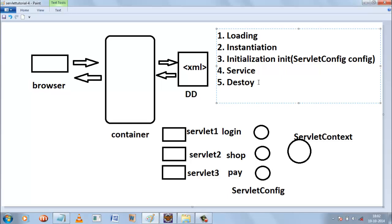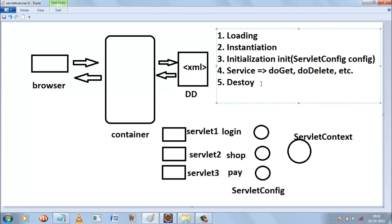Once the request is serviced, the servlet will be destroyed. For servicing, we have handler methods like doGet, doPost, doDelete, etc. For destroying, we have a method called the destroy method. Typically this destroy method is used for cleanup operations like closing the database connection, closing a file stream, or deleting some objects.